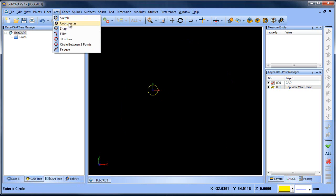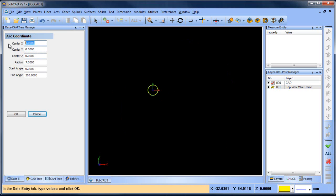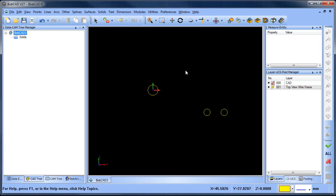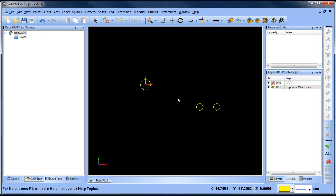We're going to go arc coordinates. The first one I'm going to do is 100 millimeters over in X and then minus 30 in Y, and the radius value is going to be nine. There we go — there's that one. The one right next to it is going to be minus 24 millimeters. That gives us the next one, and we'll go ahead and cancel out of that. So here are our first three arcs.